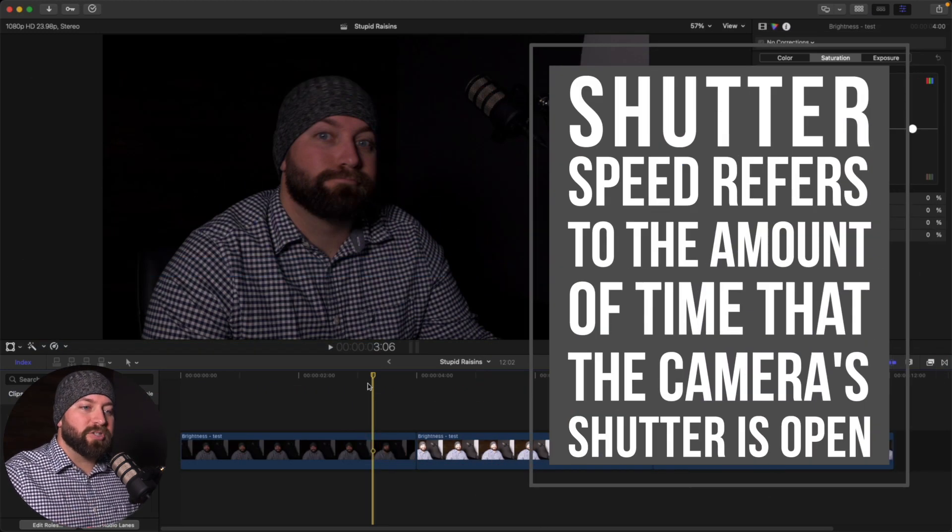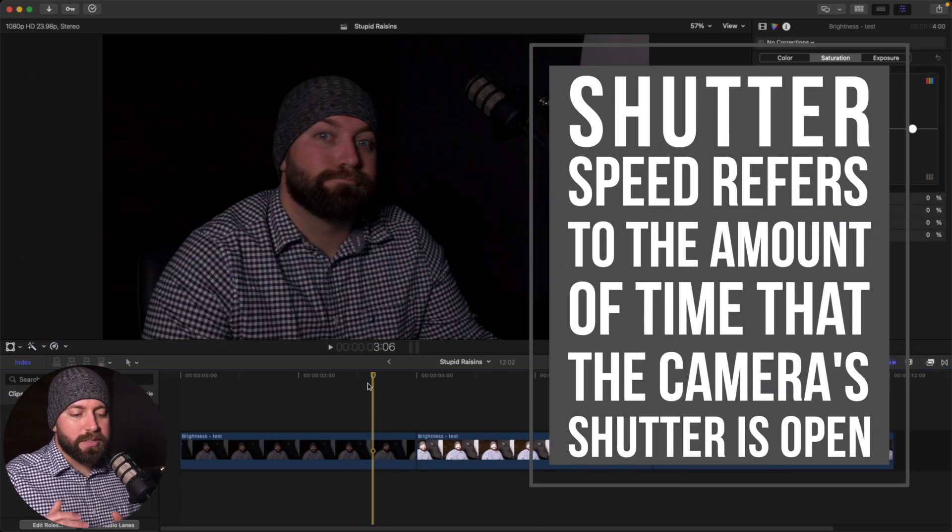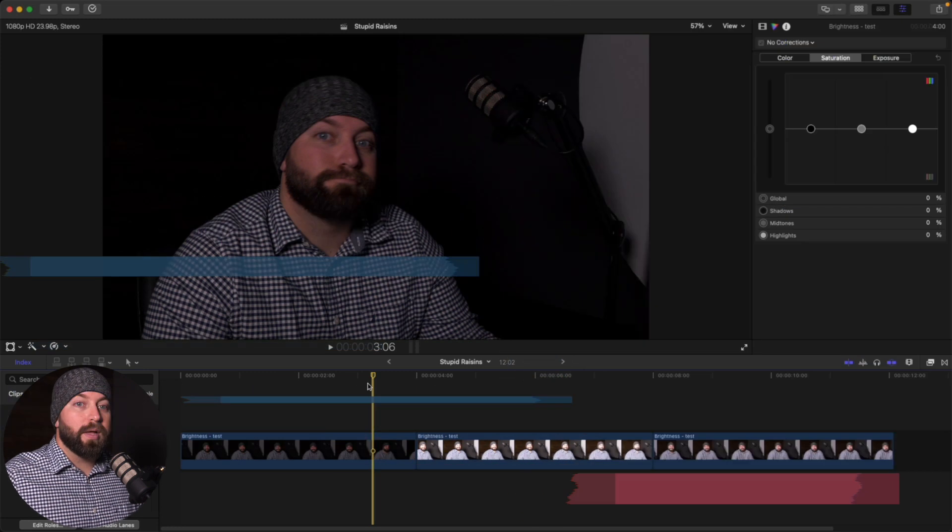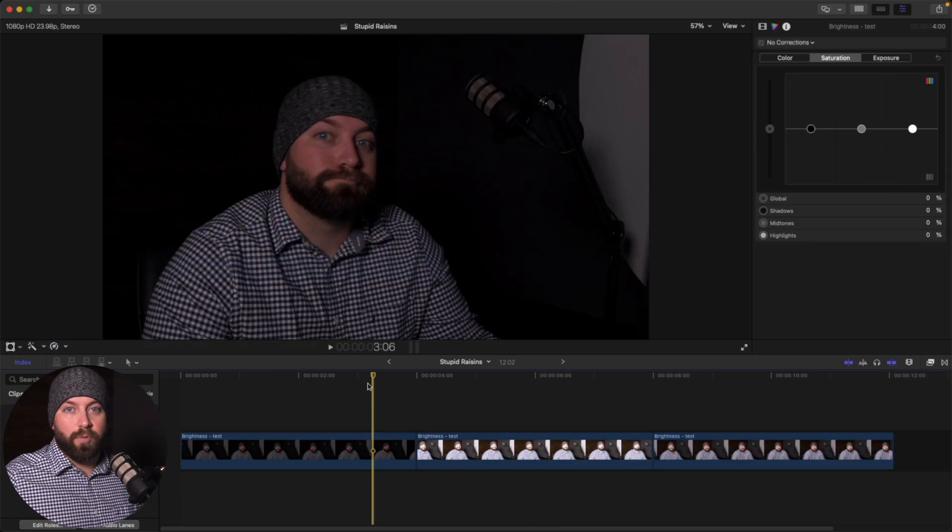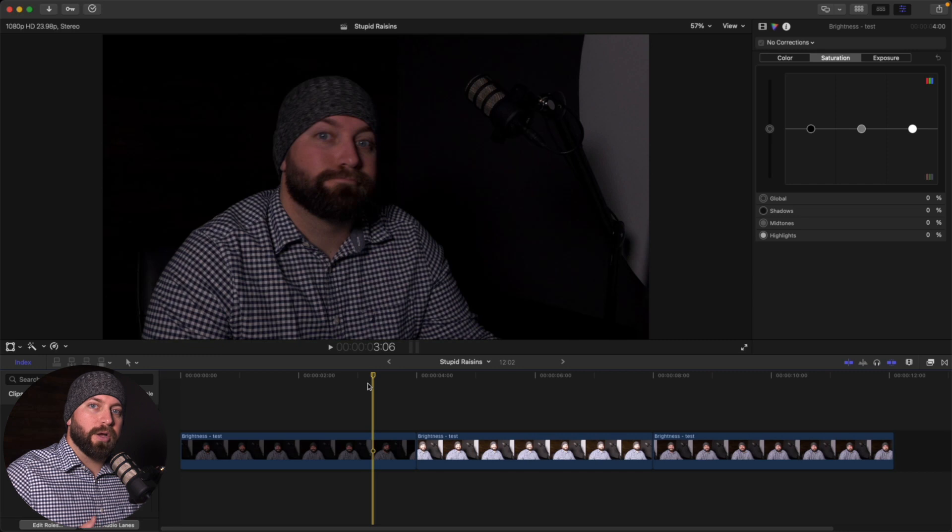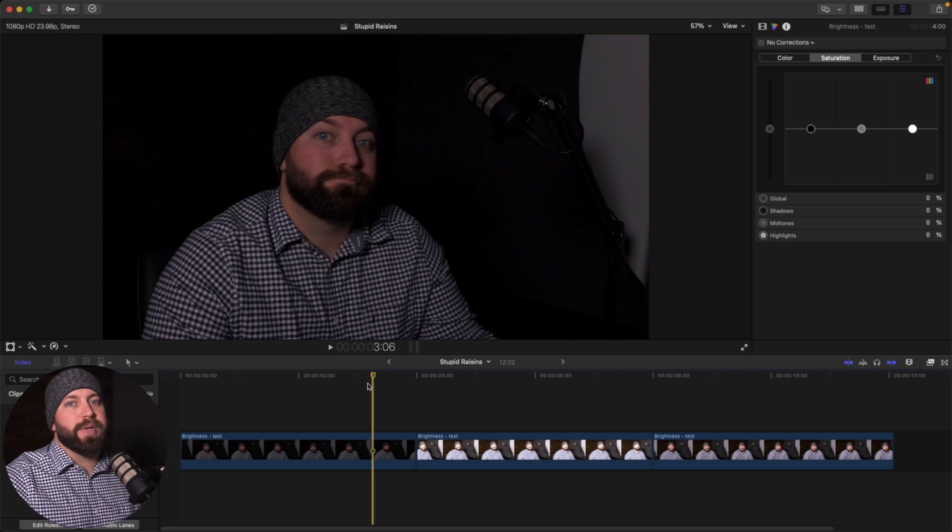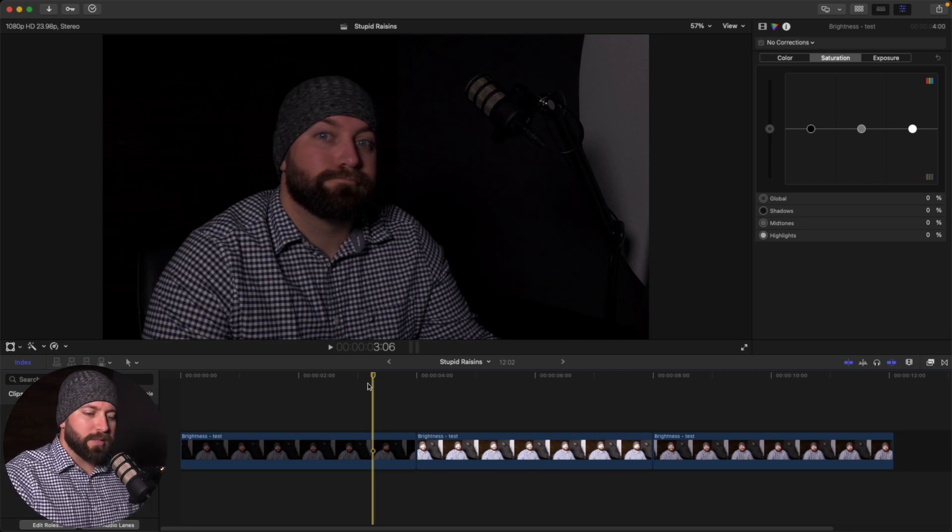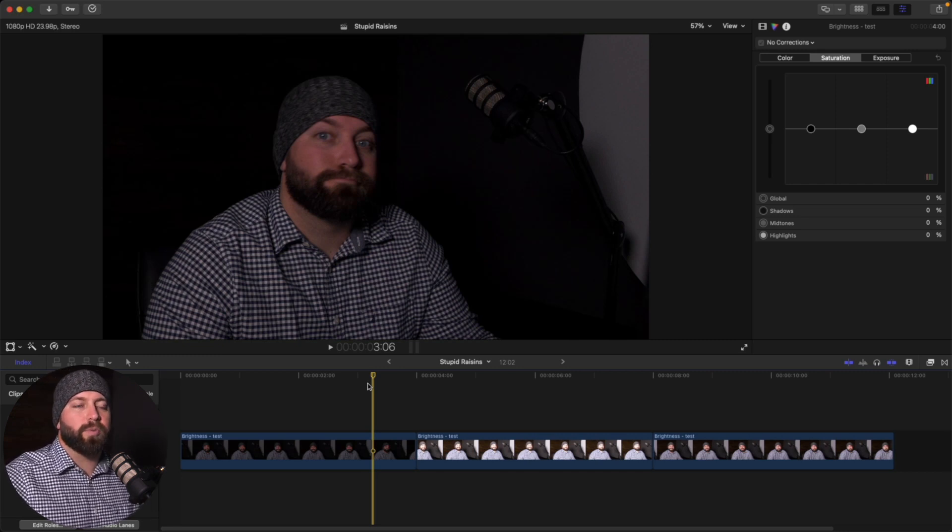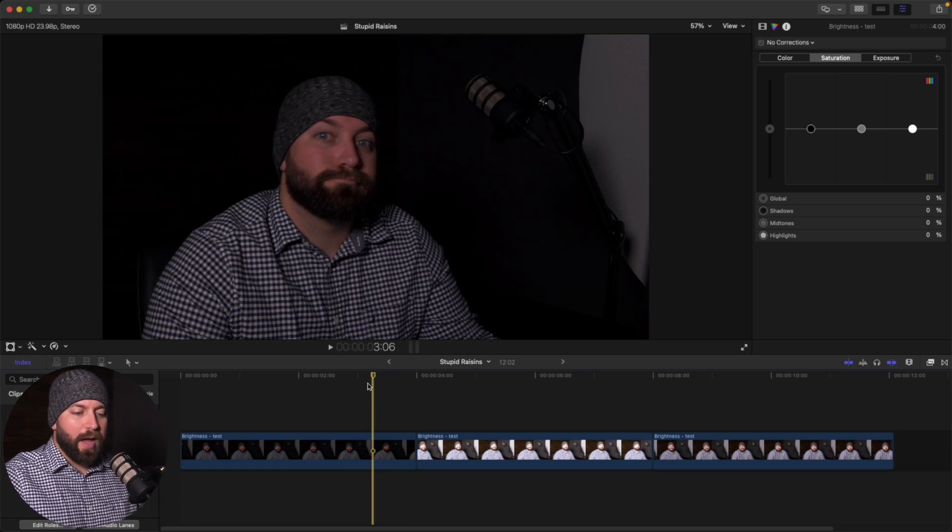Then from there, I like to match the shutter speed to double the frame rate. So if I'm shooting at 24, I'm going to double my shutter speed to 48. If I'm shooting at 30, I'm going to double my shutter speed to 60. That just helps for everything to look correct with the shutter speed and not have certain flickers and things going on.